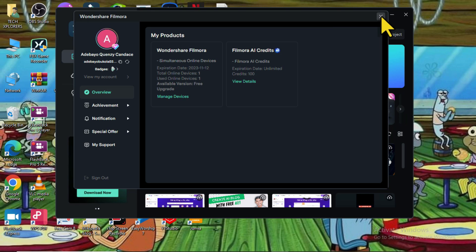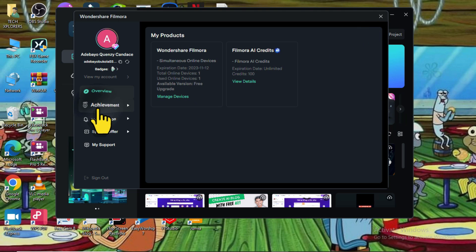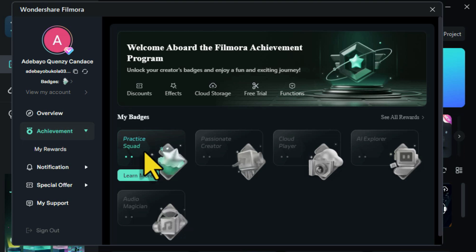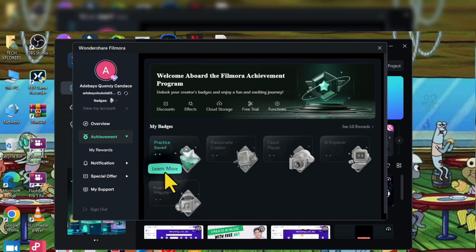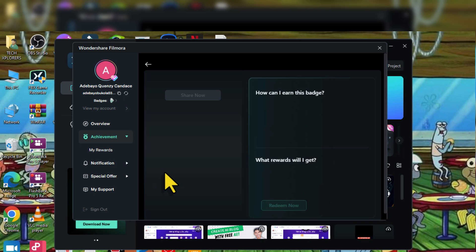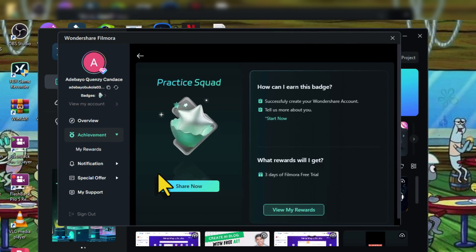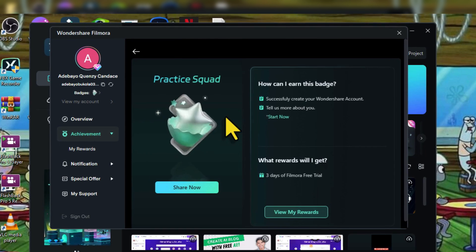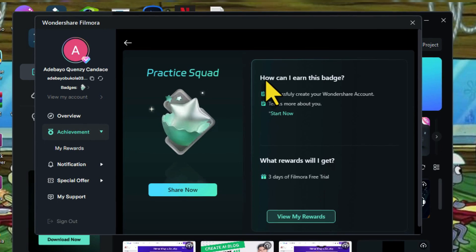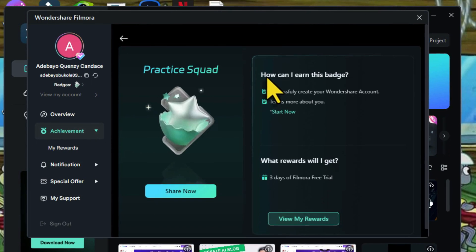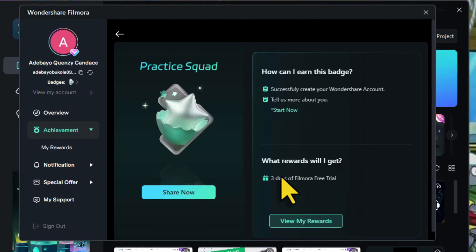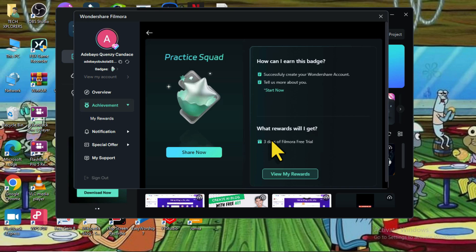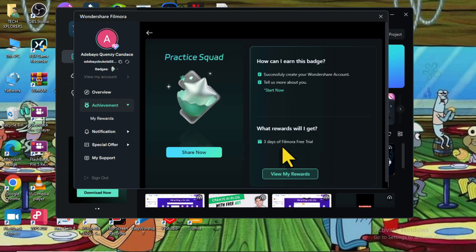Once you've created a free account, select your account and go to Filmora achievement tab. Head over to their Party Squad and select Learn More. You can see it tells us that we can earn the Filmora DVD feature if you complete this batch. Select Start Now to complete a simple survey.